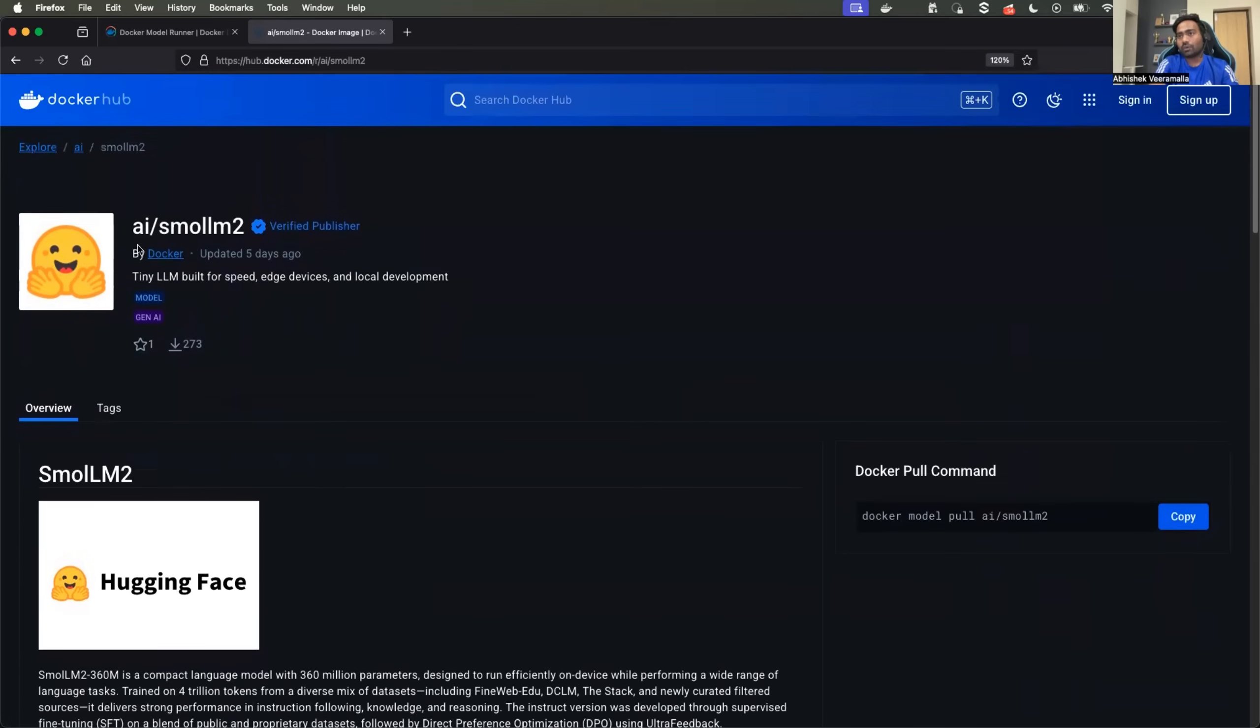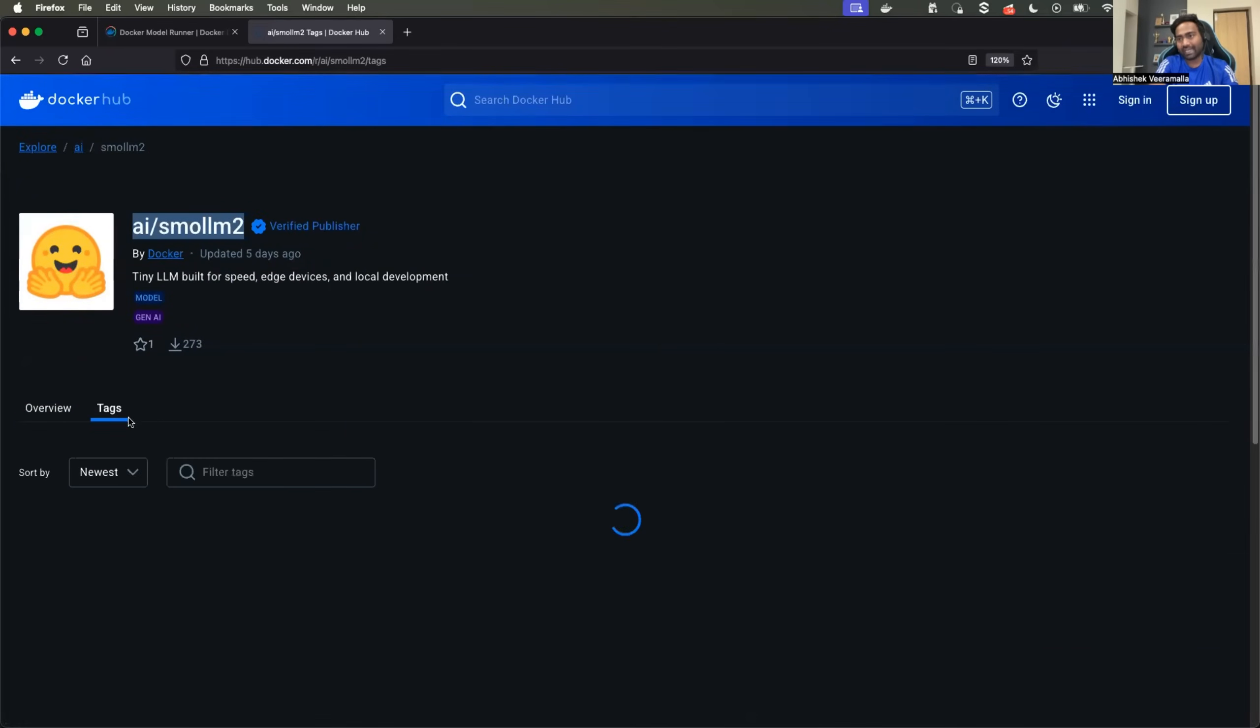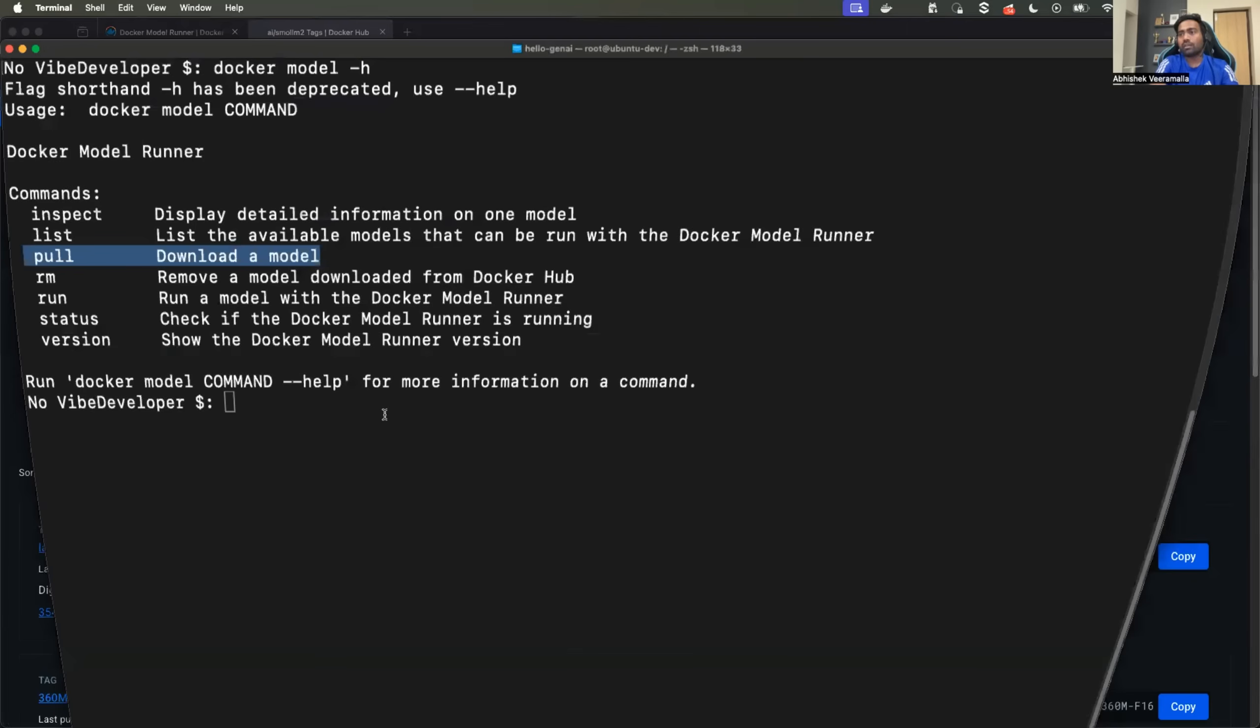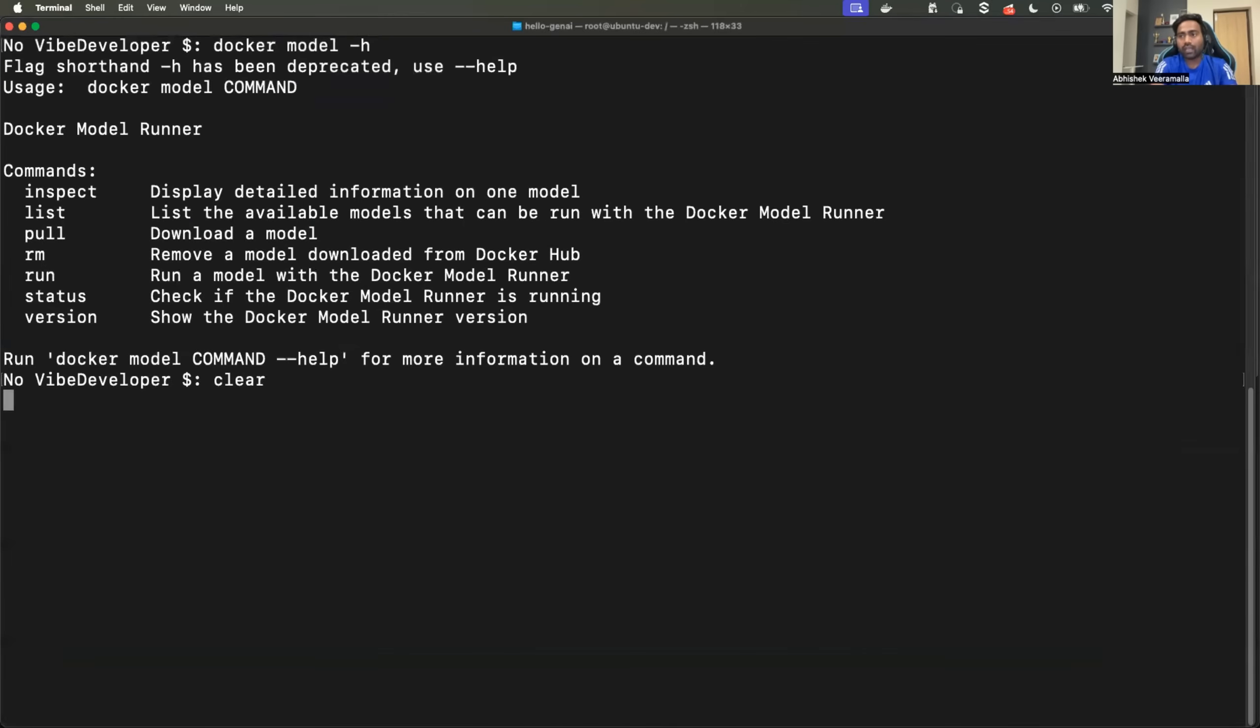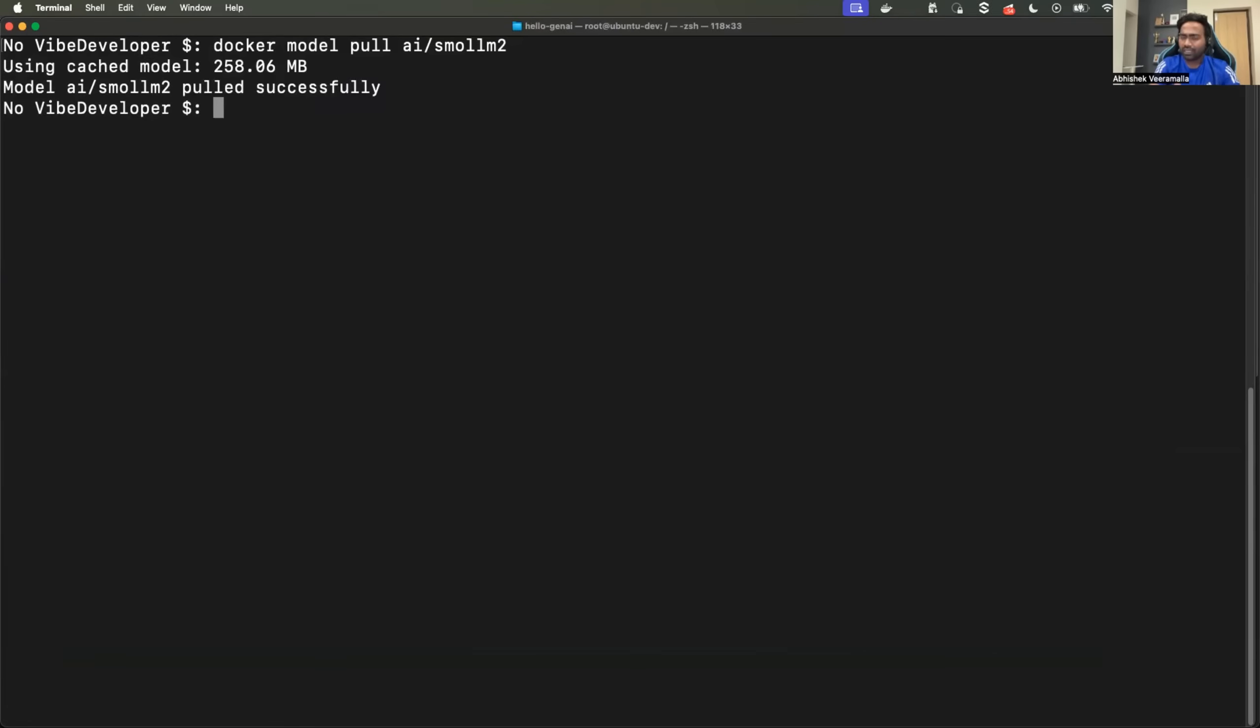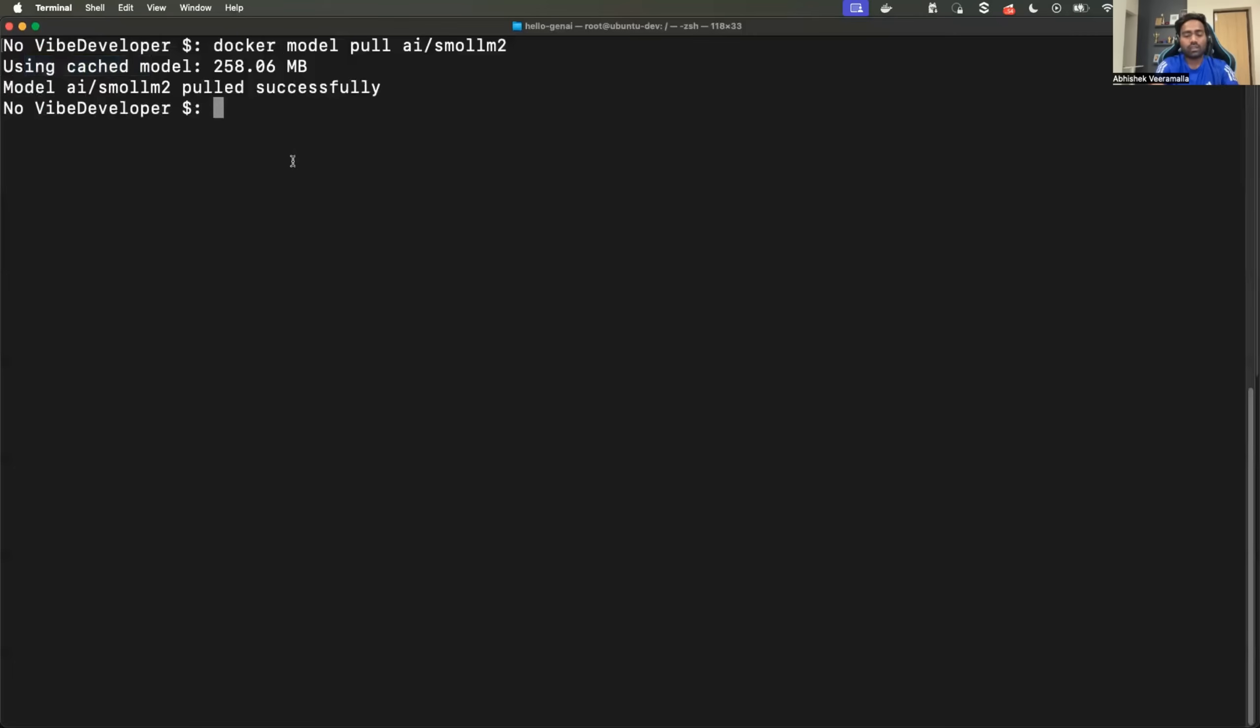Okay. So I'll just copy this. If you want, you can go with a specific tag. So I'll just go with the latest, copy, go back to the terminal. And run docker model pull followed by what you copied. For the first time it will take time because it's downloading 256 MB. See, in my case, it's already there. So it picked up from the cache.